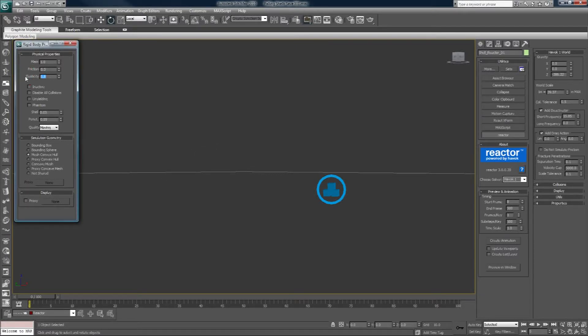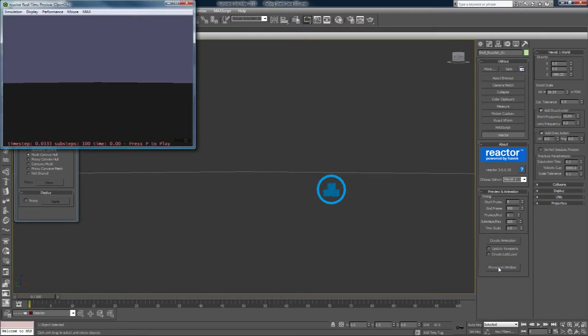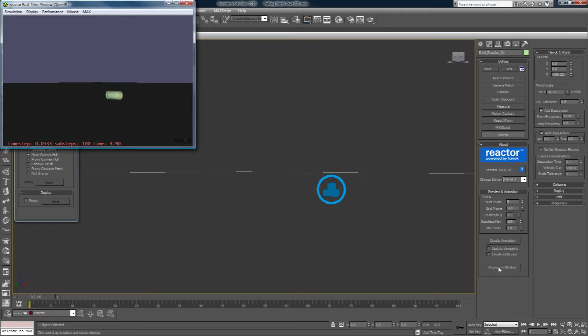I'm going to turn the elasticity up a little bit again and turn down the friction to 0.2. Mass maybe to 5 and I'll re-sim or re-preview at least. Okay, that's doing a little bit better.